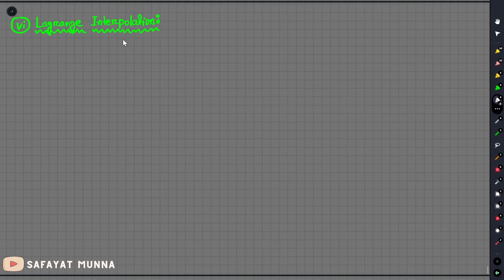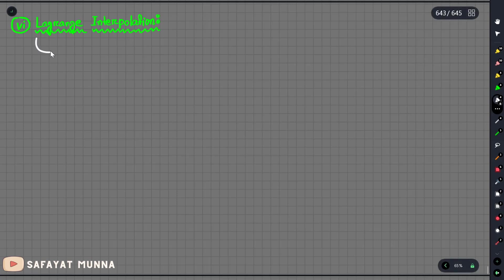So in this video, we will see the last interpolation method. We will see the interpolation method for unequal intervals.